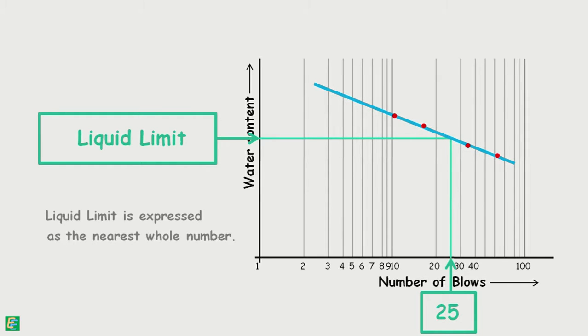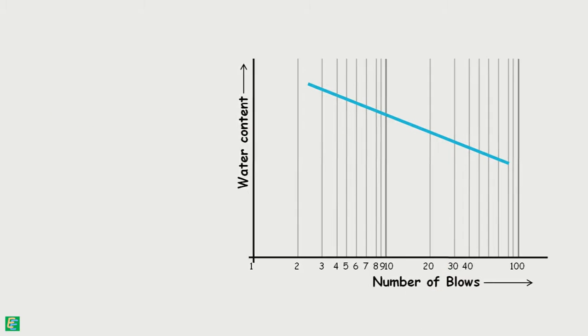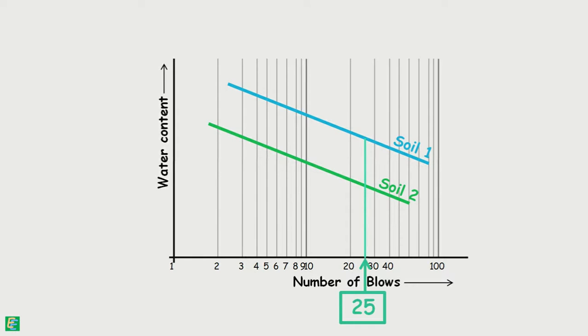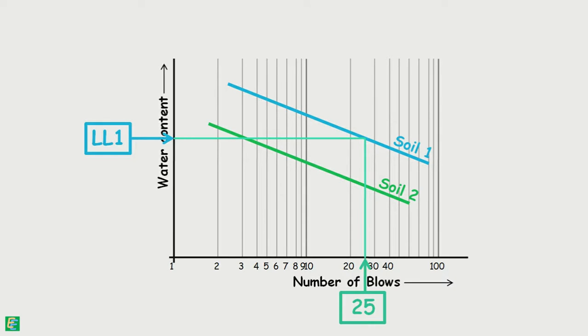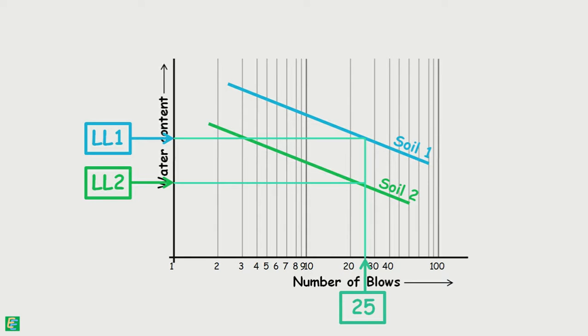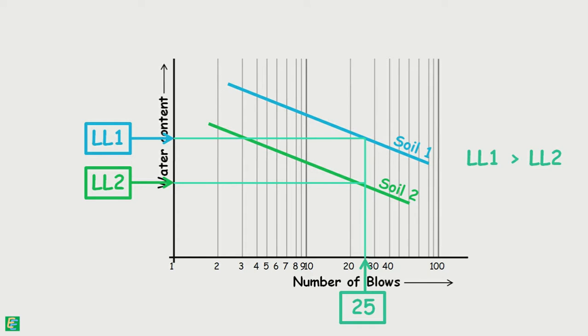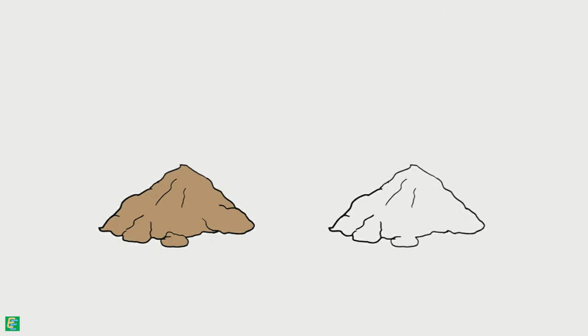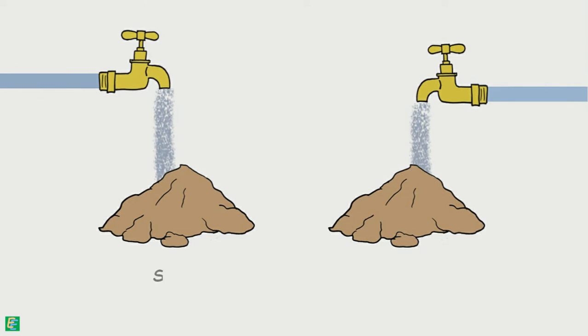Now let's look at the flow curve of two different soils. If we draw a line from 25 number of blows, we can see soil one would reach liquid-like state at water content LL1, and soil 2 would attain the same state at water content LL2. Clearly, LL1 is higher than LL2. Soil 2 has liquid limit value less than that of soil 1. Soil 2 will become and behave like a liquid at lower water content compared to soil 1. In other words, if we keep on adding water to both soils, soil 2 loses its shear strength and becomes liquid-like earlier at lower water content than soil 1.